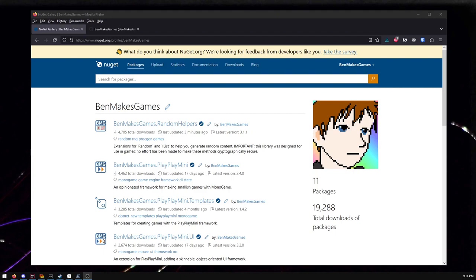Hello, internet. I thought I would do a video kind of running through a bunch of NuGet packages I've made. So if you're a C-sharp developer, these are all here and easily available, mostly for modern versions of .NET, and mostly game-related.